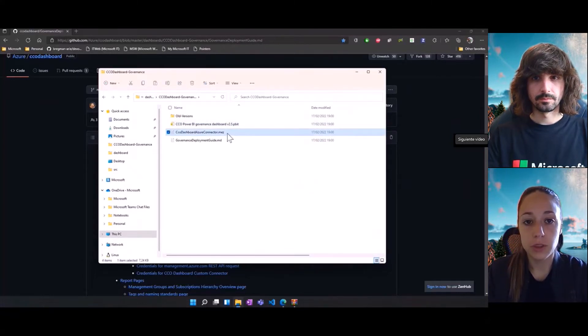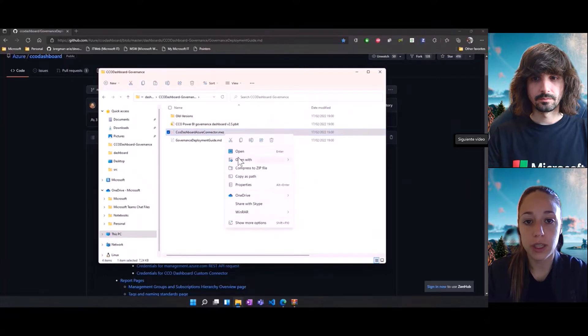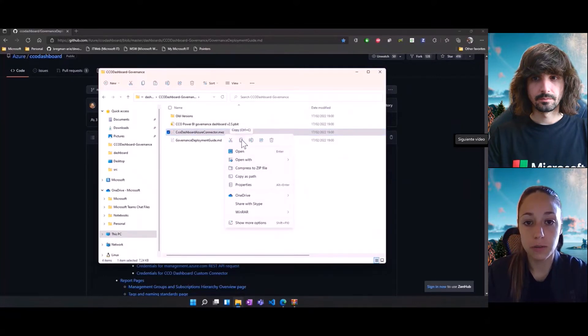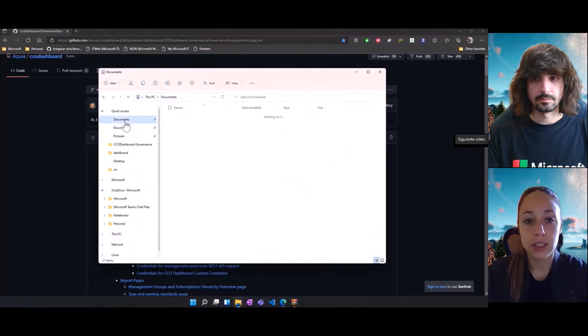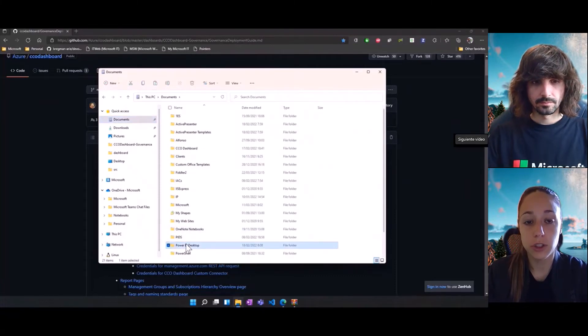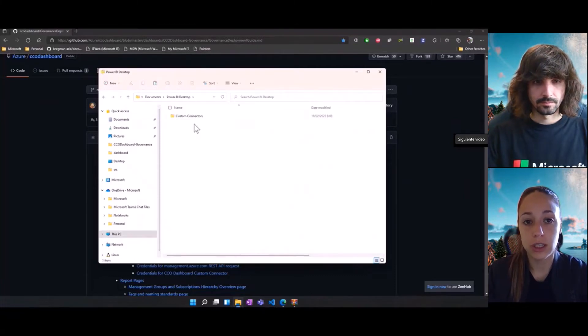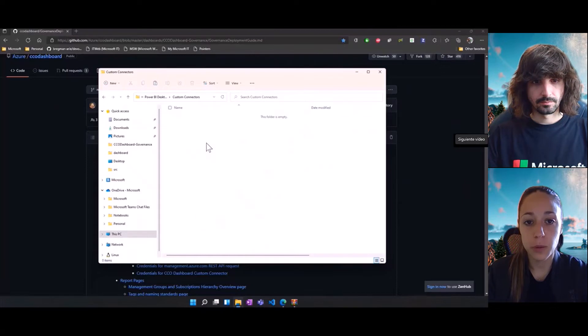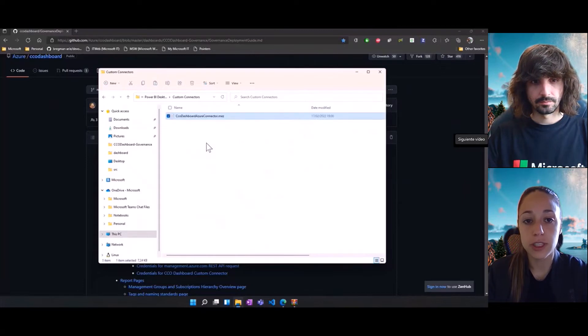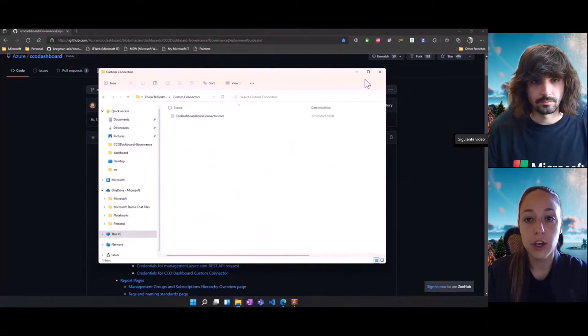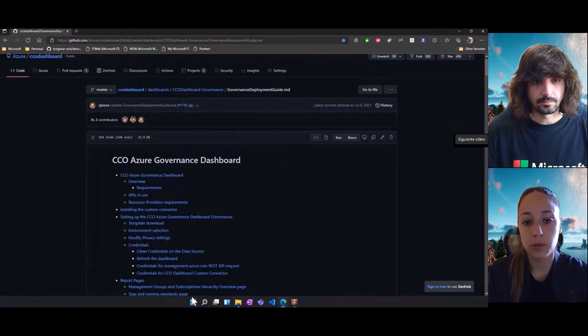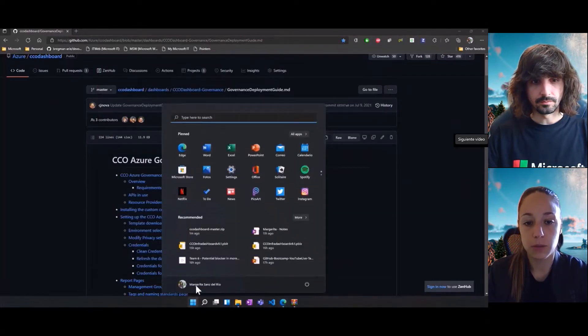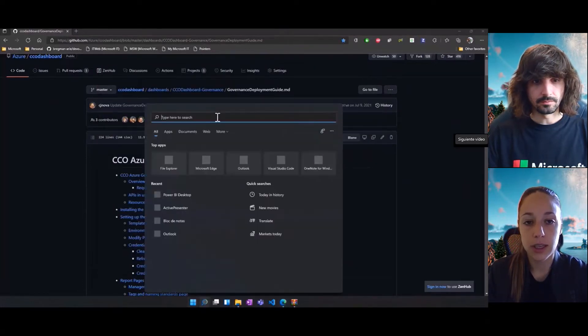Now, we're going to come to our governance dashboard folder, copy this custom connector.mez file and paste it in the custom connectors folder that we just created in our Power BI desktop directory. With this, we're ensuring that Power BI knows this custom connector and is able to load it.